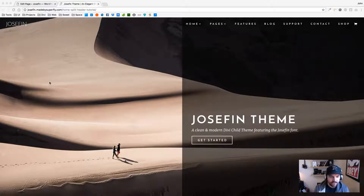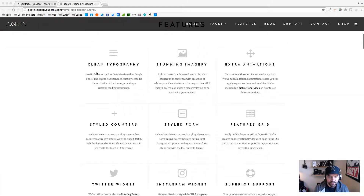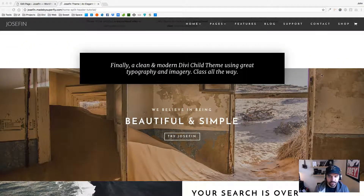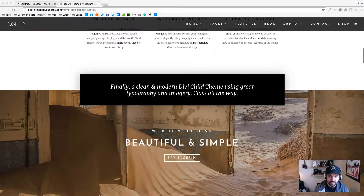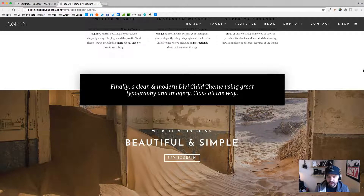What's up y'all, this is John. We just added this new layout to Josephine — it's like a split header layout that has a split transparent color overlay on the side, and it also has this overhang row. Normally this wouldn't be too bad, but since it's between two sections and we have this parallax, it's a little trickier. I want to show you how you can adjust it in case your text is longer than two lines.